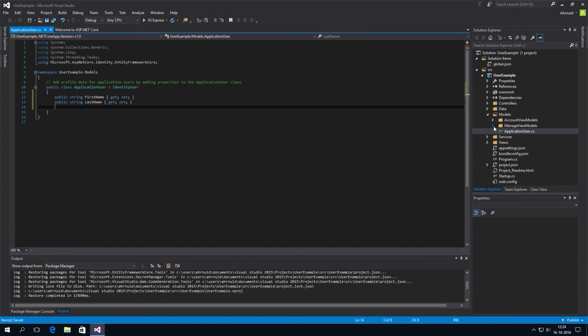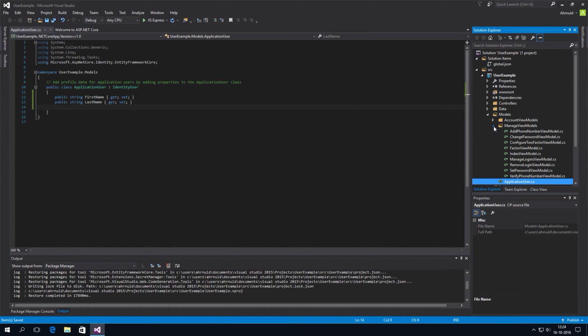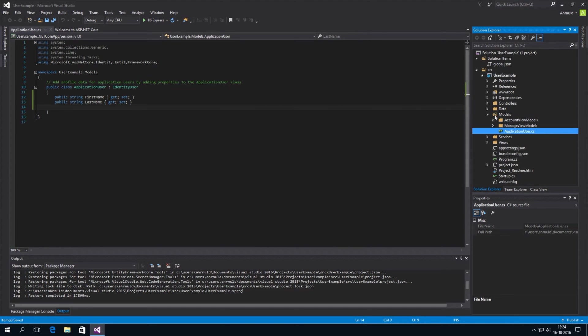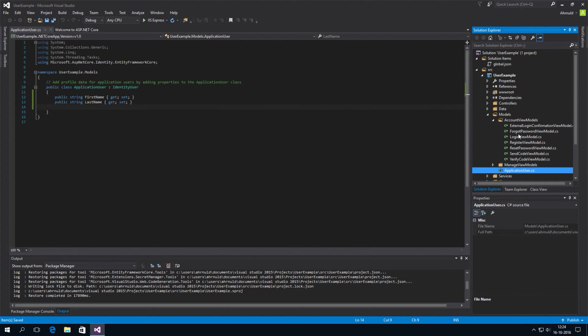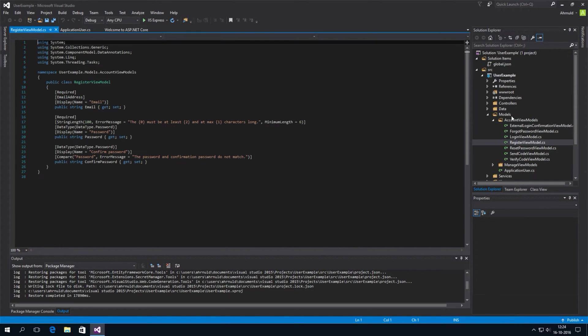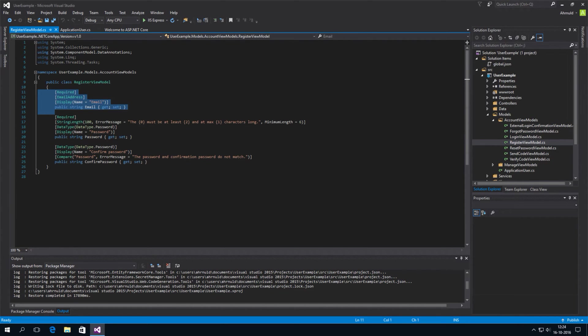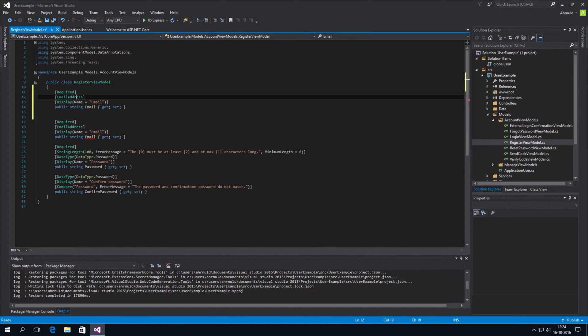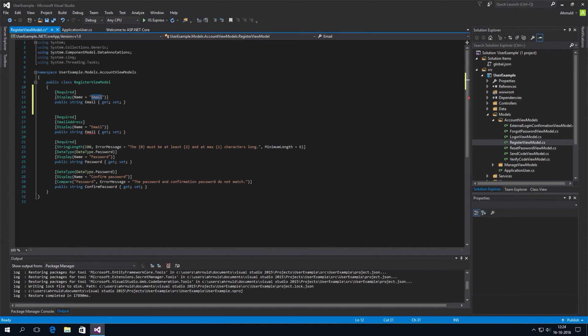Now, if we want to enable the user to enter the first name and last name, we also have to add them to the register view model class over here. I'll just be lazy and copy paste for a bit. So it's not an email address. It's just a simple string.